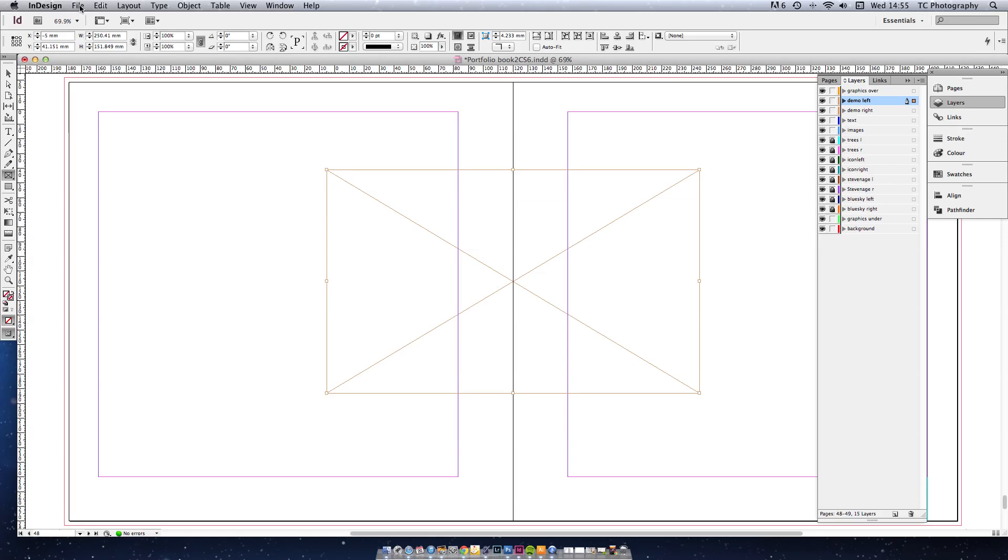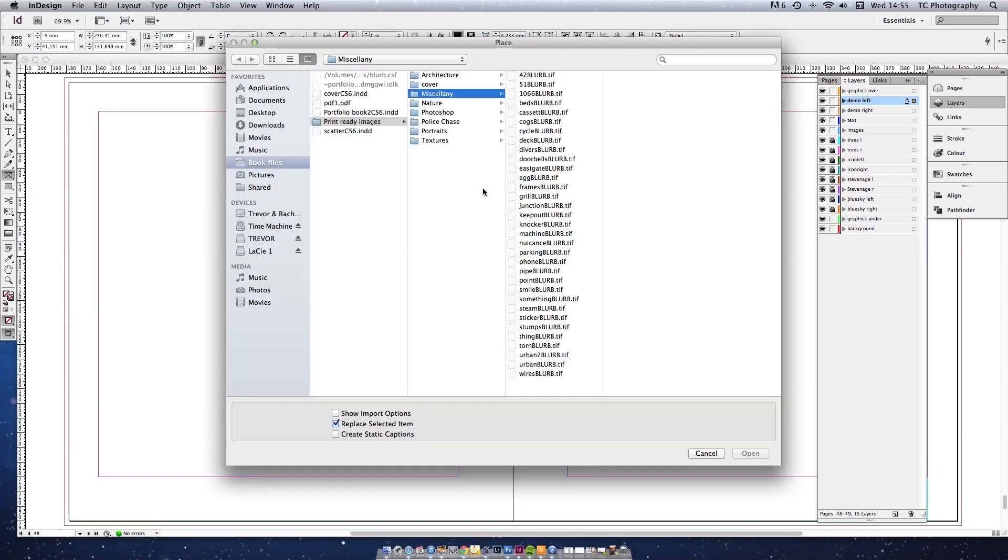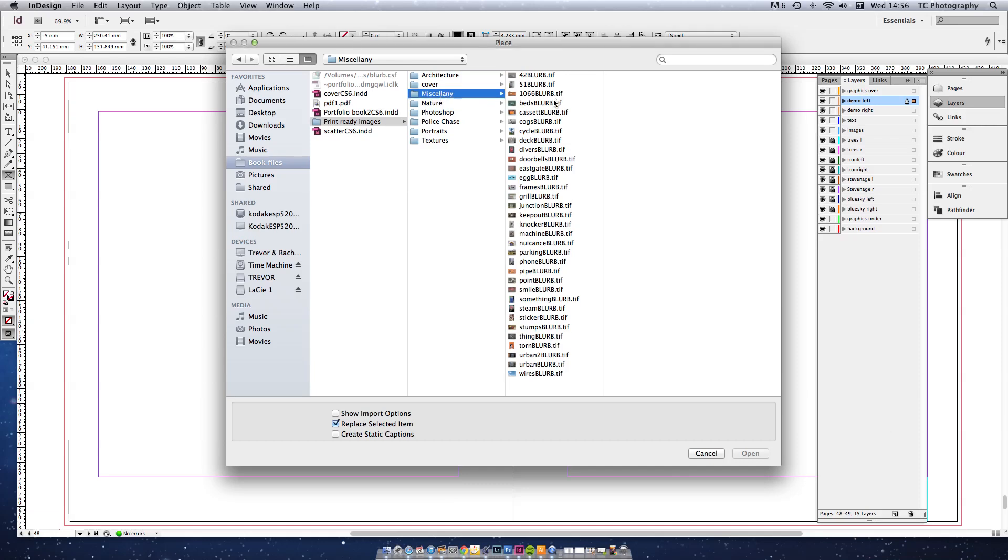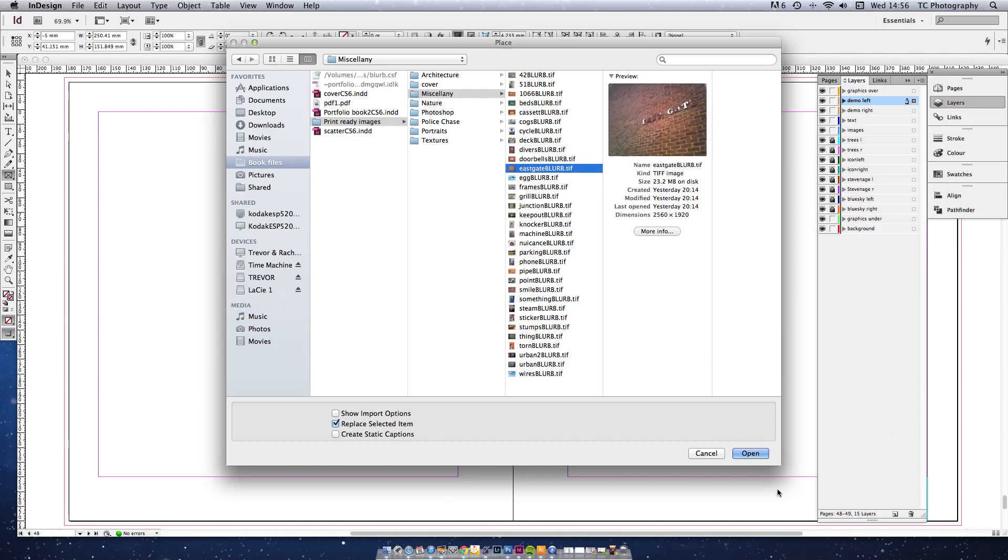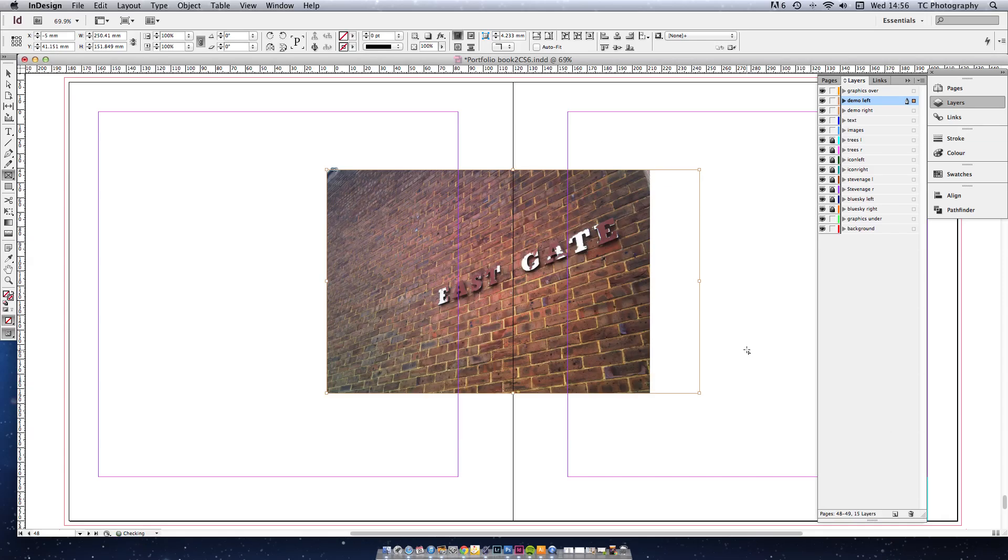And then into that frame you're going to place the image that you want to use. It doesn't really matter for the purposes of this demonstration. So how about this one here. You'll see I've got them all saved with the blur profile already.